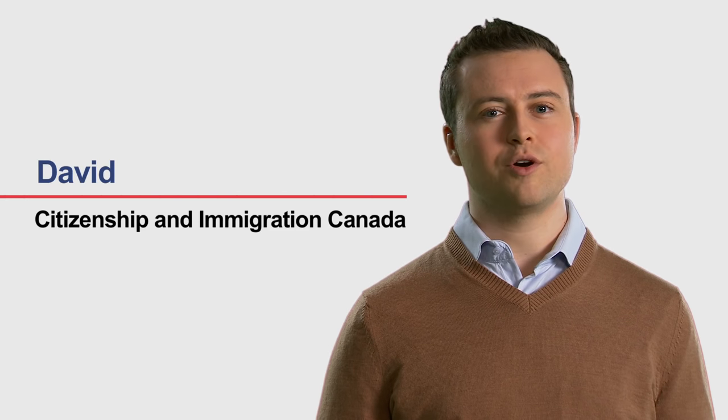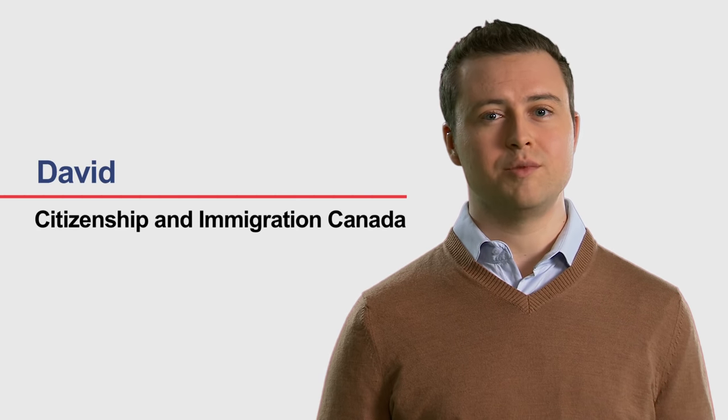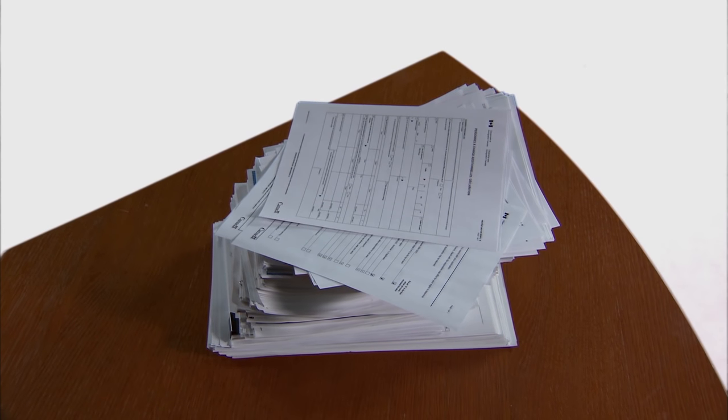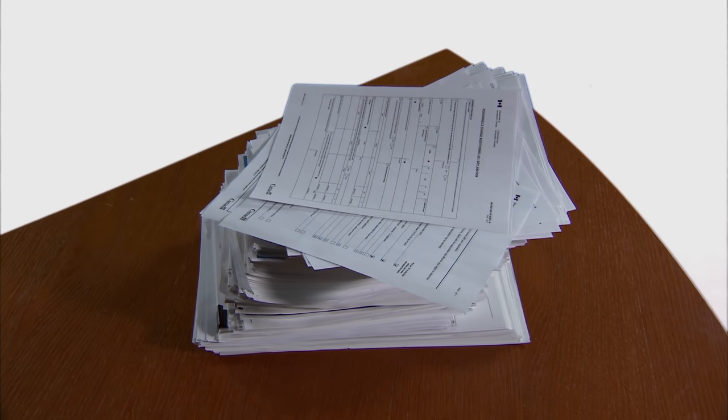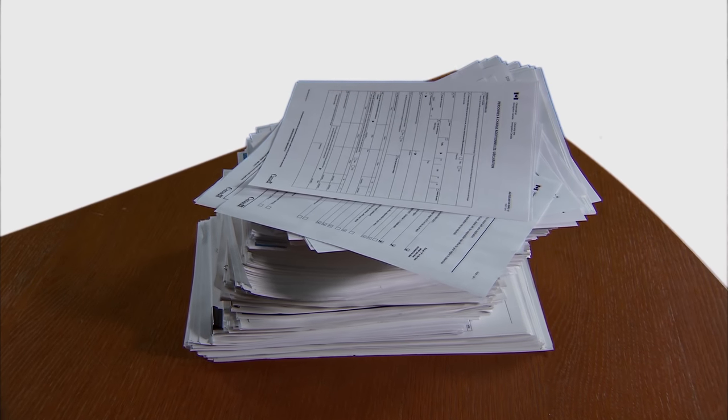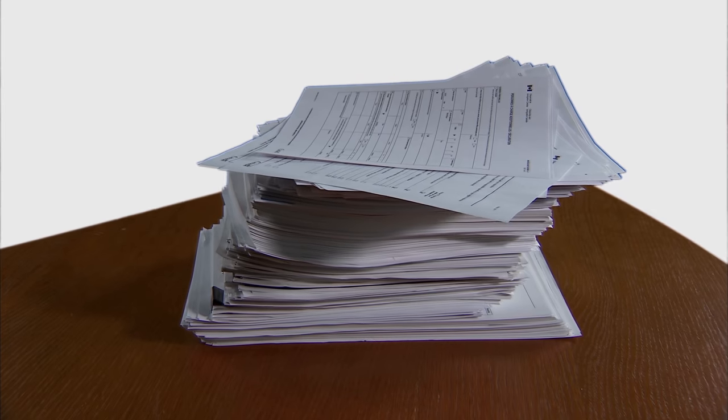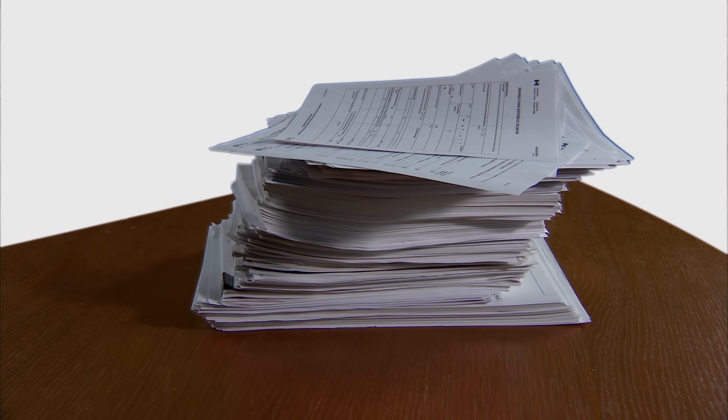Hi, my name is David and I work for Citizenship and Immigration Canada, or CIC. We get thousands of applications each year from people around the world. It seems that Canada is a popular place.